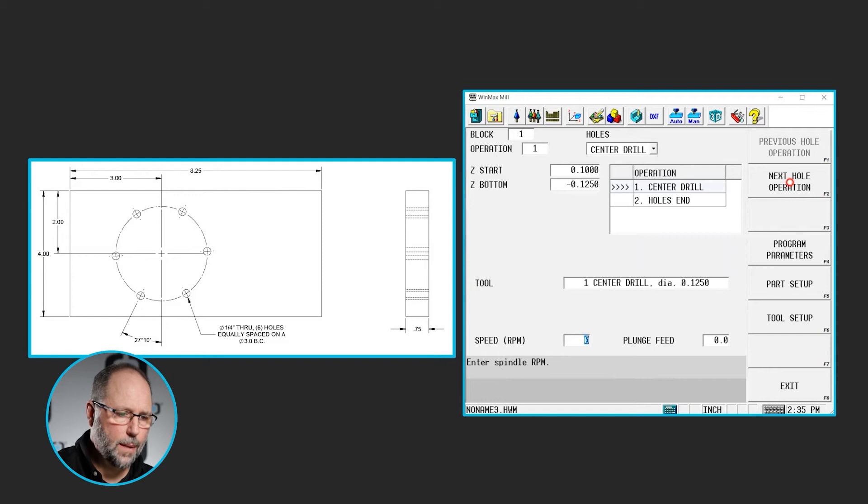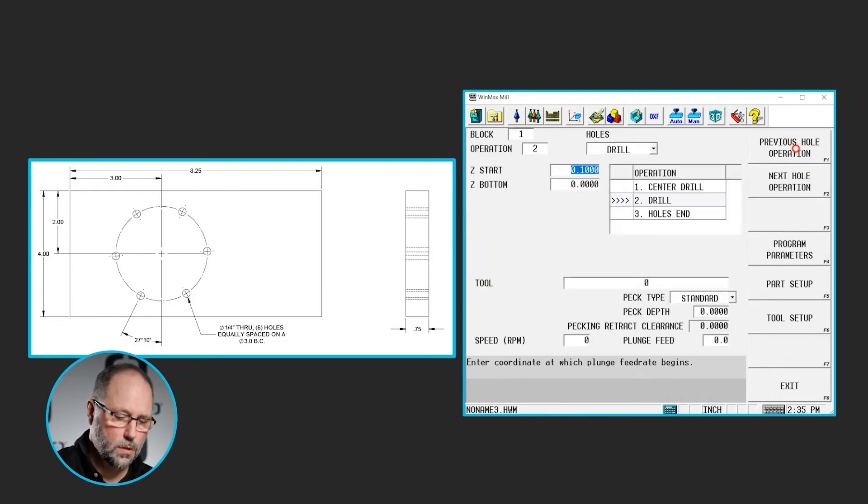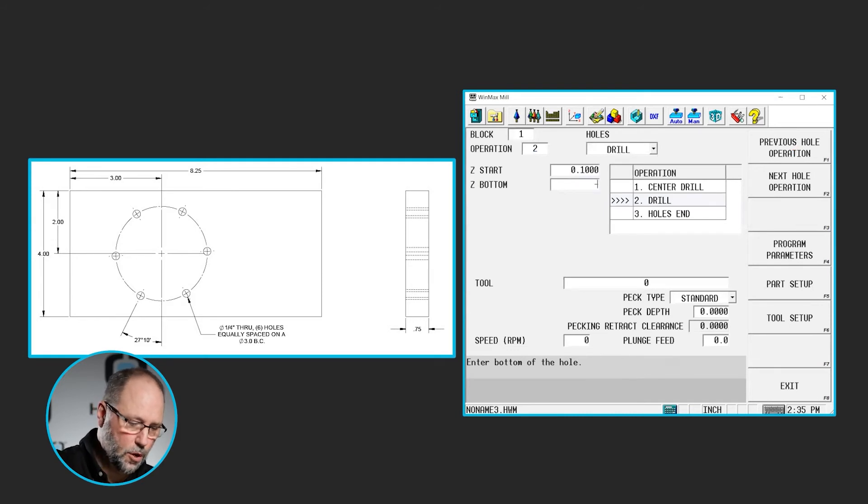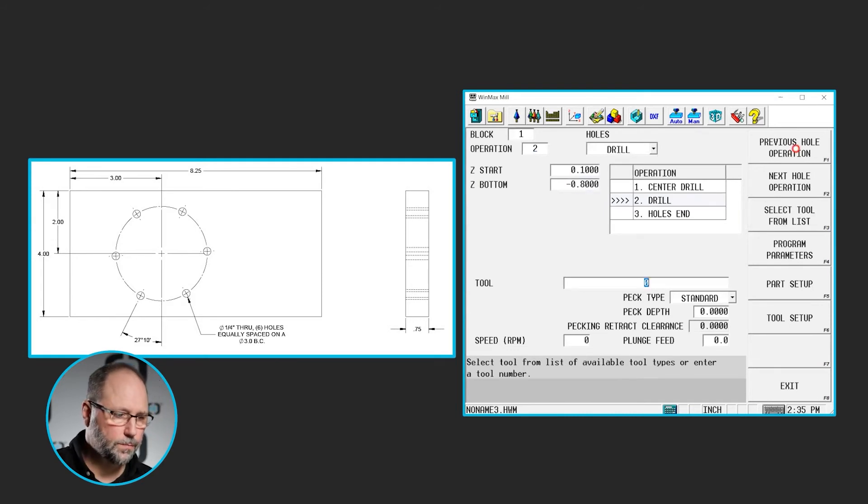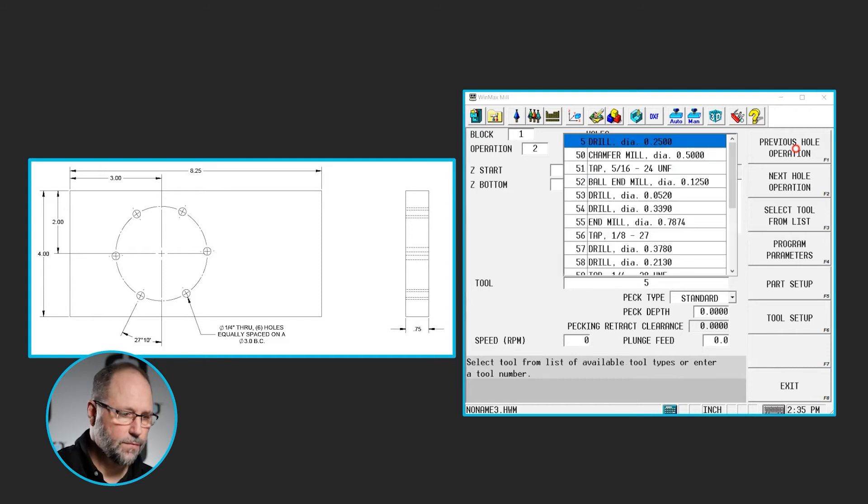Next hole operation is also a drilling operation. It's going to use a drill. We're going to go all the way through the part, so let's go maybe 0.8 to break through. And we're using tool 5.